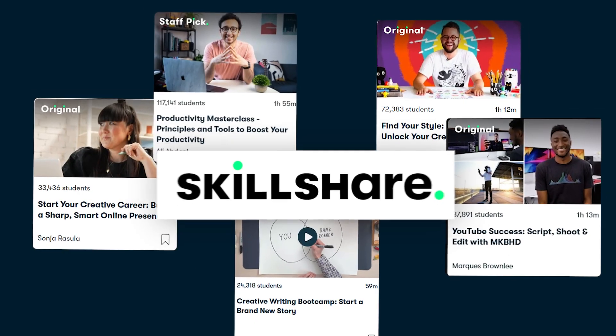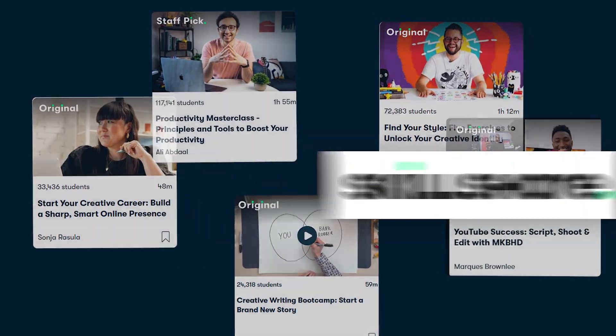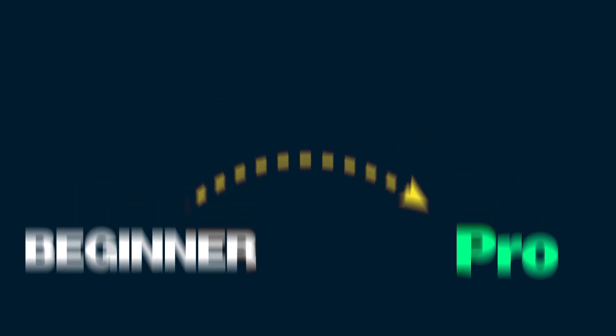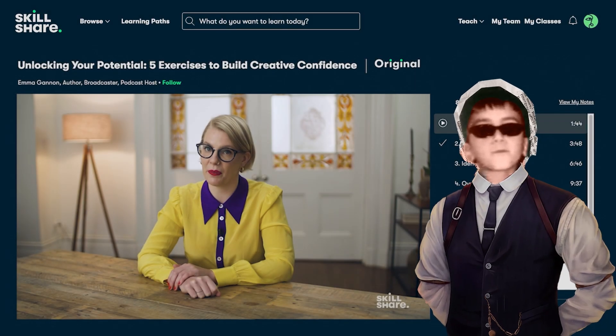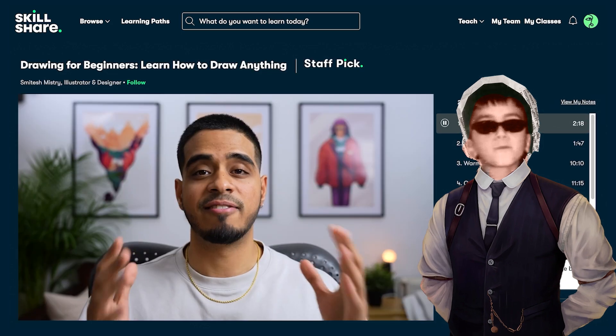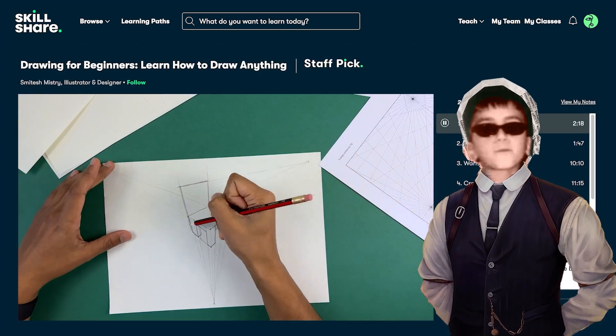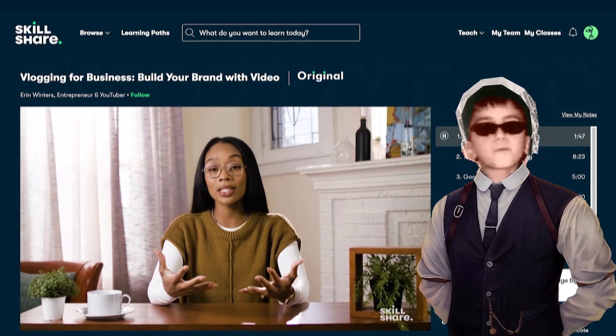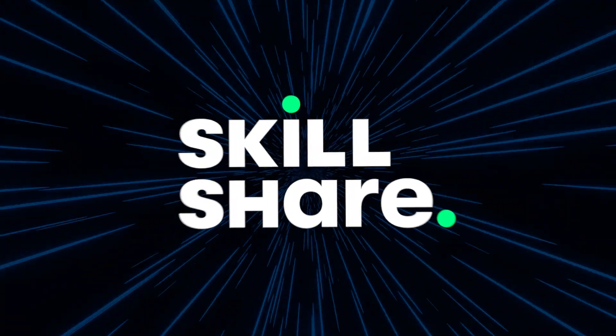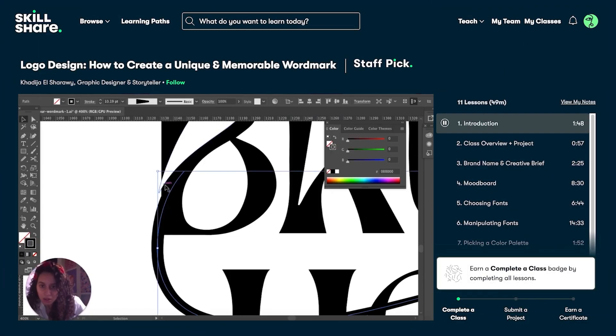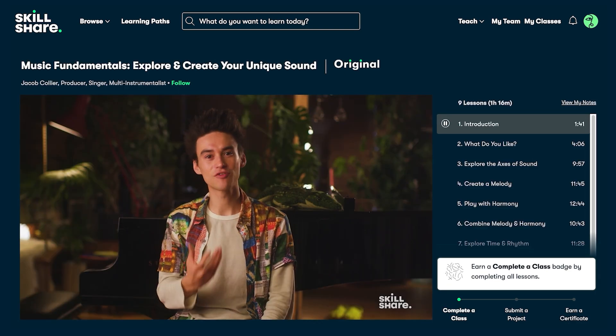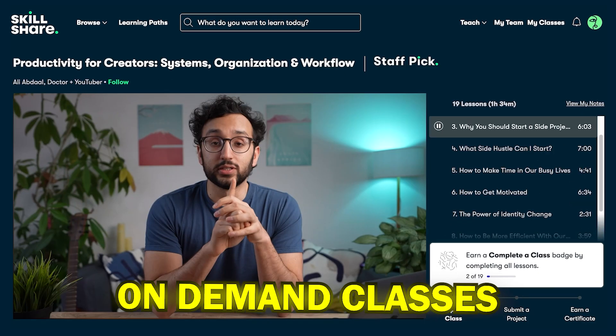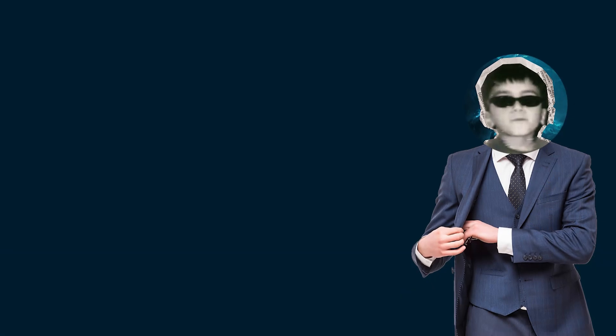Skillshare has thousands of classes for all levels, helping you go from beginner to pro in no time. These classes are taught by experts who share their tips and tricks, and you can even create your own projects and get feedback from other members. Right now, Skillshare is all about learning and growing this fall, making it the perfect time to start something new. You can learn at your own pace with on-demand classes. And here's something cool.